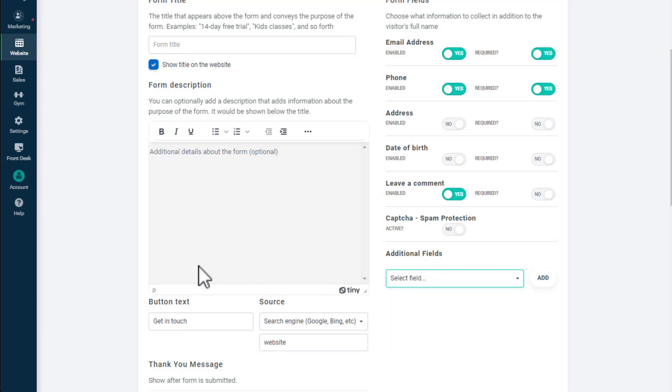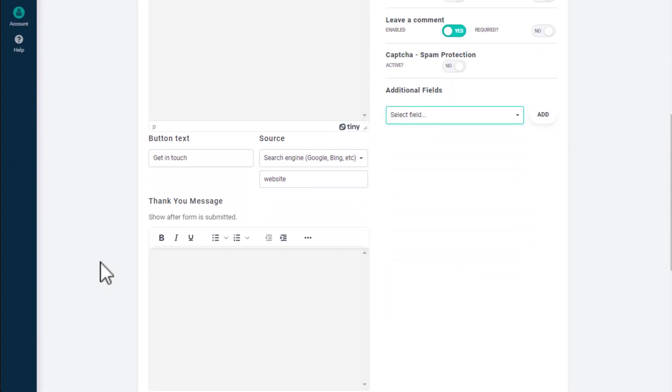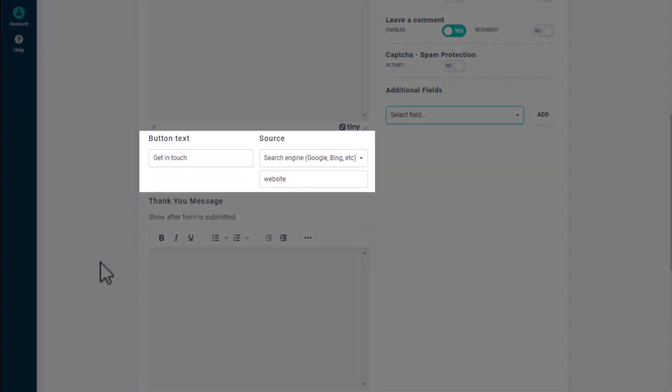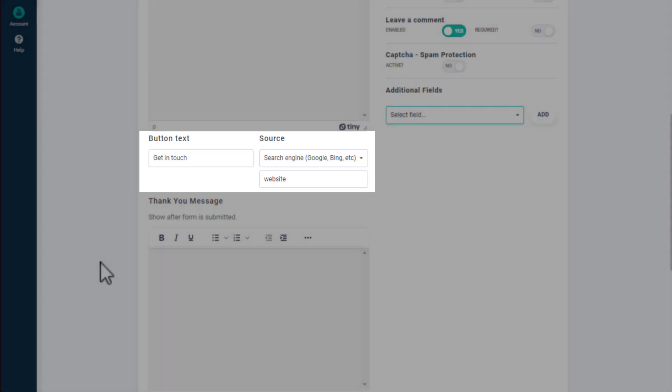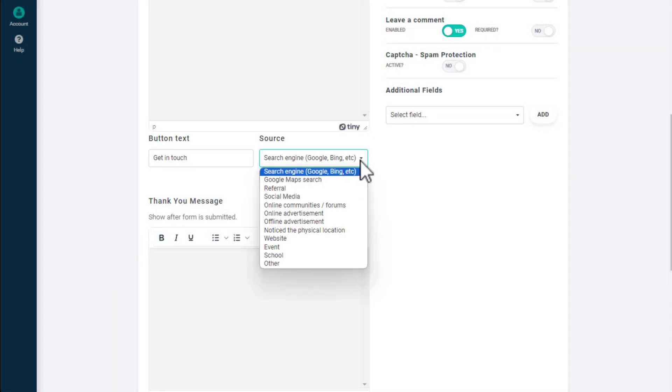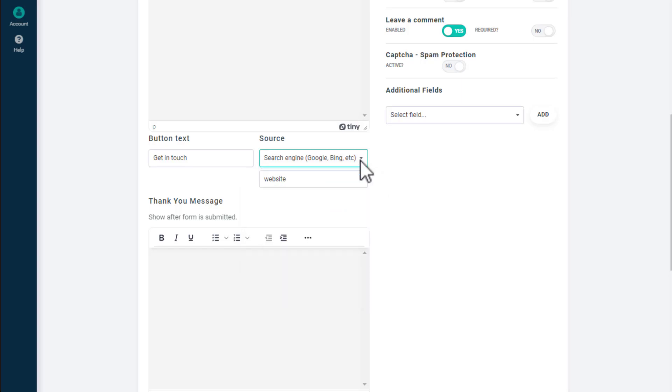Below the form description, you can customize the form's button text and the lead source. Most of the time, you'll want the source to be website. However, if you decide to embed your forms on external pages or link to your form in marketing campaigns, you may want to change the source for better lead tracking.